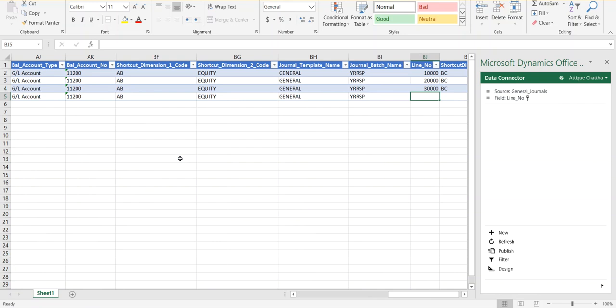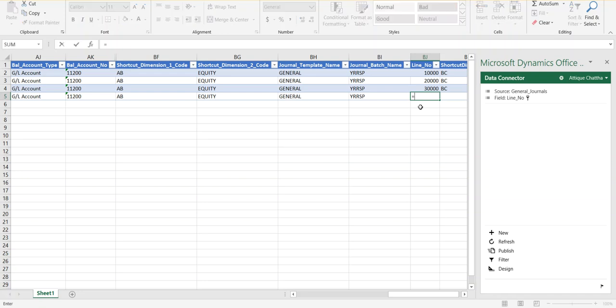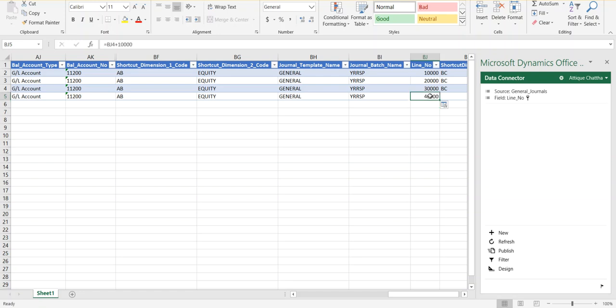For the Line Number — if you know a little bit about development in Business Central, line numbers are increments of 10,000. So the very first line is 10,000, then 20,000, then 30,000. The great thing about this Excel functionality is that you can use Excel formulas. For instance, take the previous value, add 10,000, and you get 40,000. If you have a massive dataset, instead of going line by line adding 10,000, just write a formula, drag it down, and fill the series.